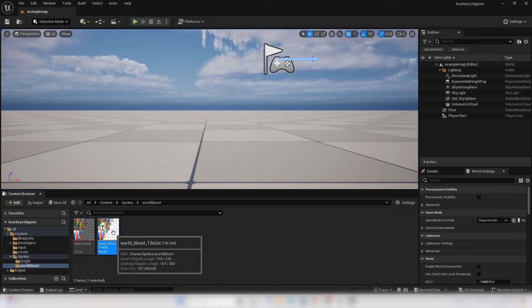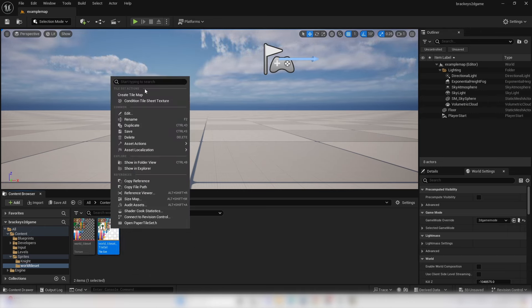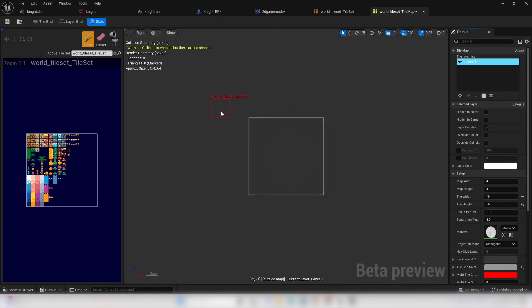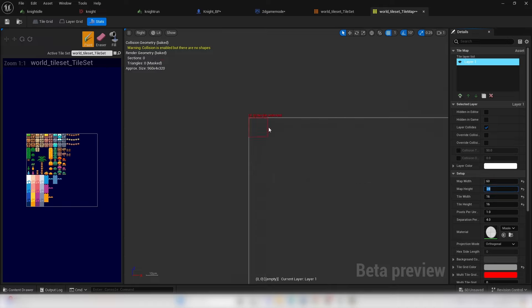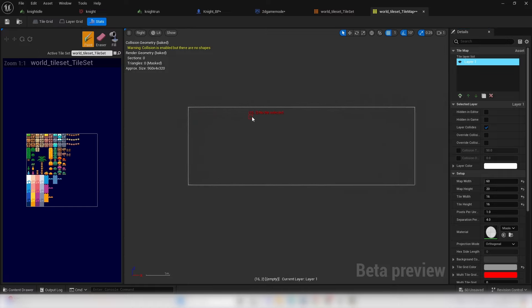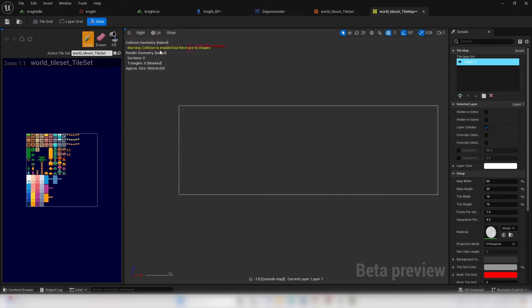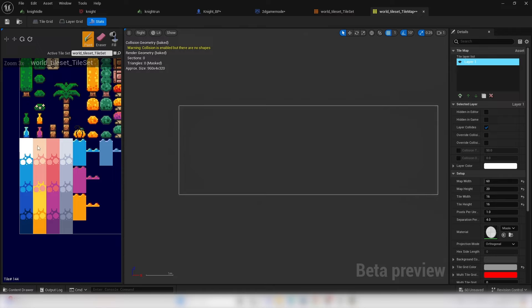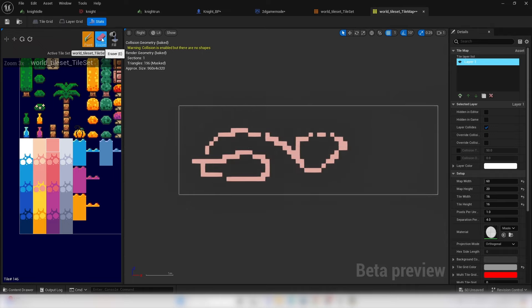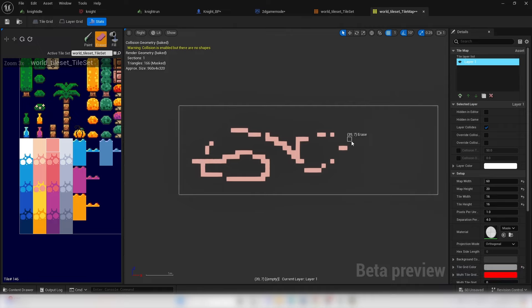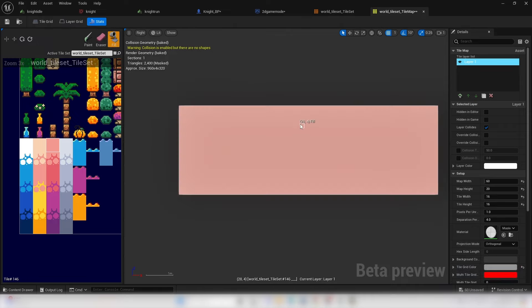Now that we've designed our tile set, we can design a tile map. Right click on it and go Create Tile Map. Double click to open it. Change the map width and height to 60 by 20. It's easy to paint with tiles: select a tile, use Paint to draw, Erase to remove tiles, or Fill to fill the whole map. Use Ctrl+Z to undo.